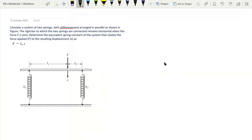Hello everyone, welcome back. In this lecture we are going to solve this problem. We are given two springs with stiffness k1 and k2 arranged in parallel as shown in this figure. When F is zero the bar remains horizontal, and when we apply the force F we relate this with the expression F equals k_equivalent multiplied by x. So we need to find out the equivalent stiffness of this system.